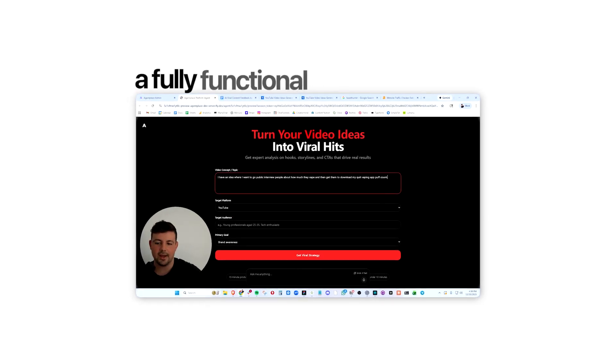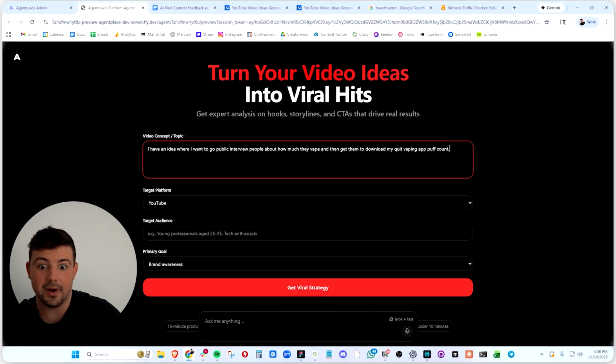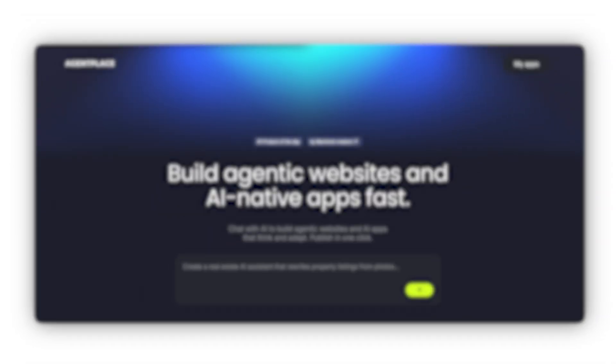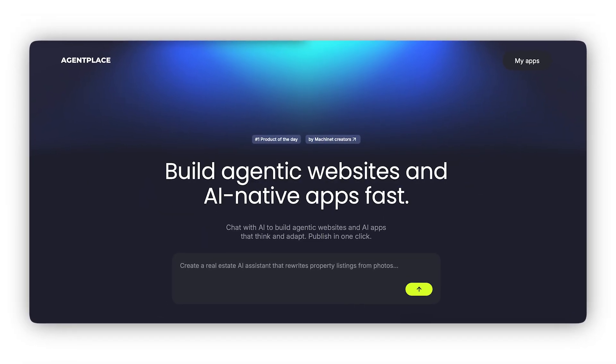Today we're building a fully functional AI-powered app from scratch without writing a single line of code. We'll be doing it using a tool called AgentPlace, the sponsor of today's video.